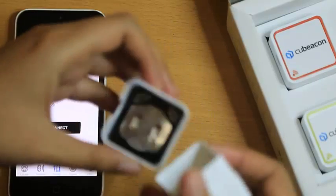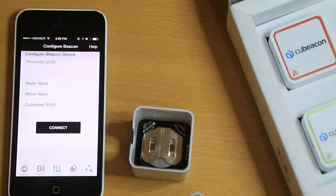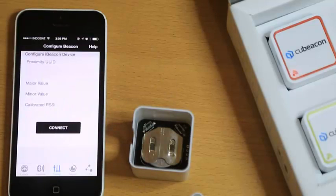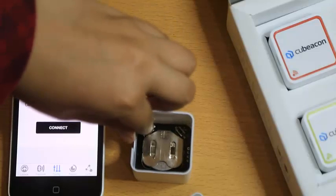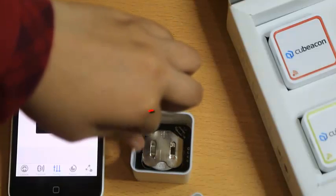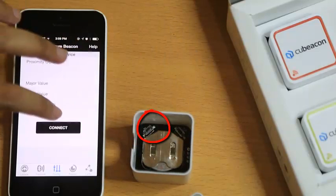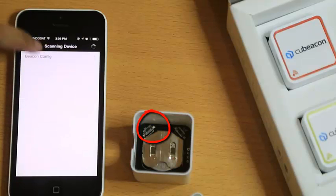For example, here we have QBeacon. I'll open the case. There are 2 buttons inside. Push the button K2, then quickly click Connect, and then click Beacon Config.